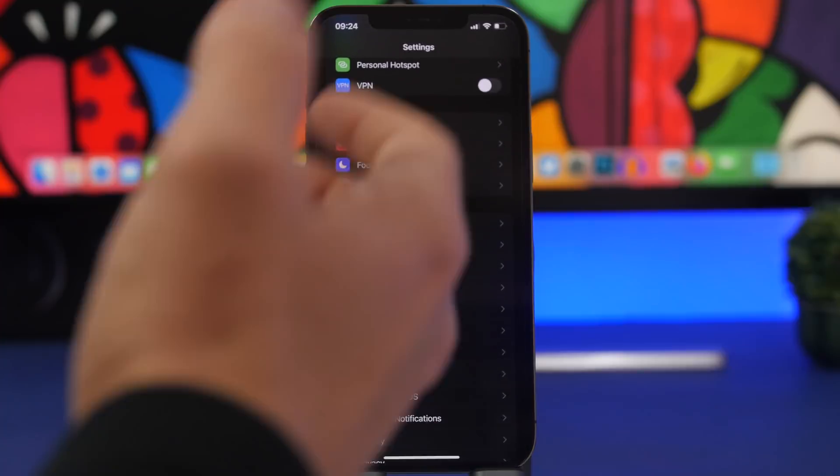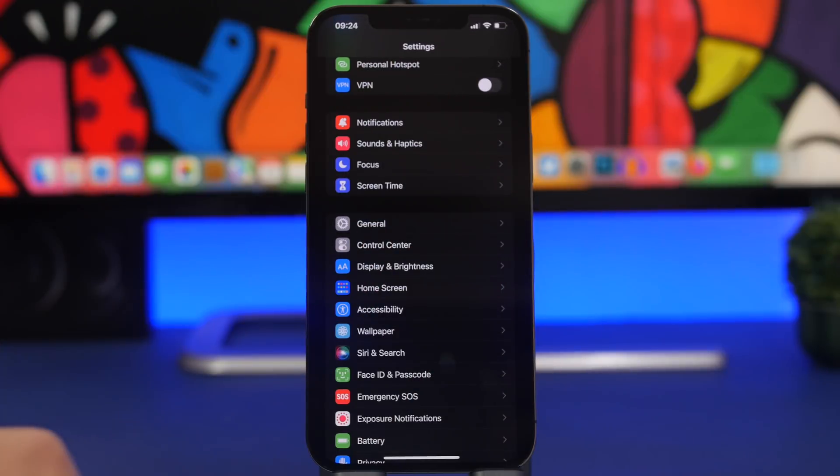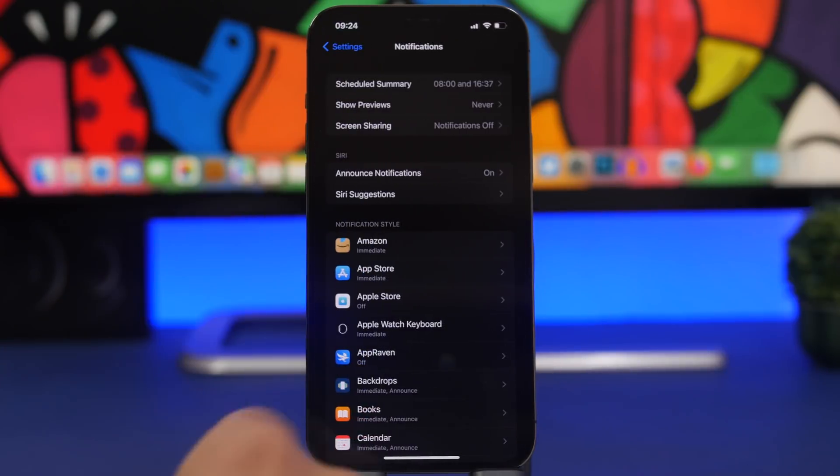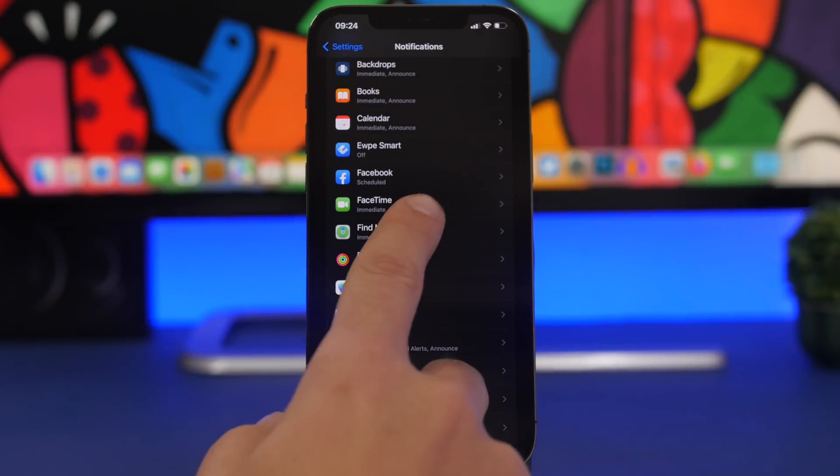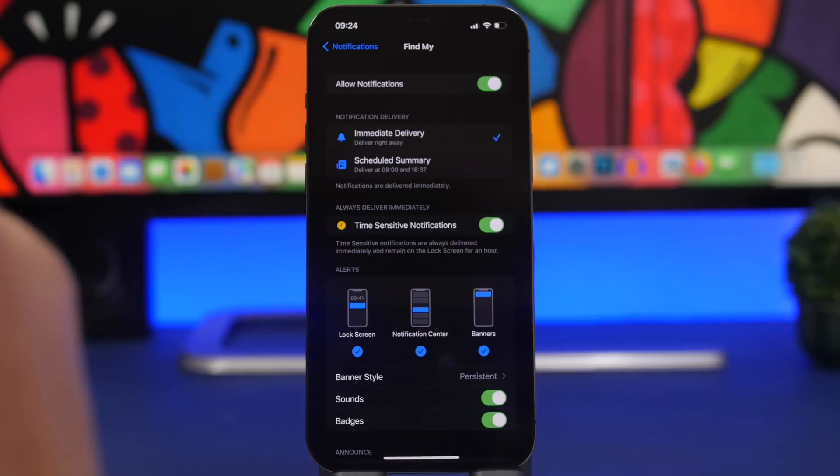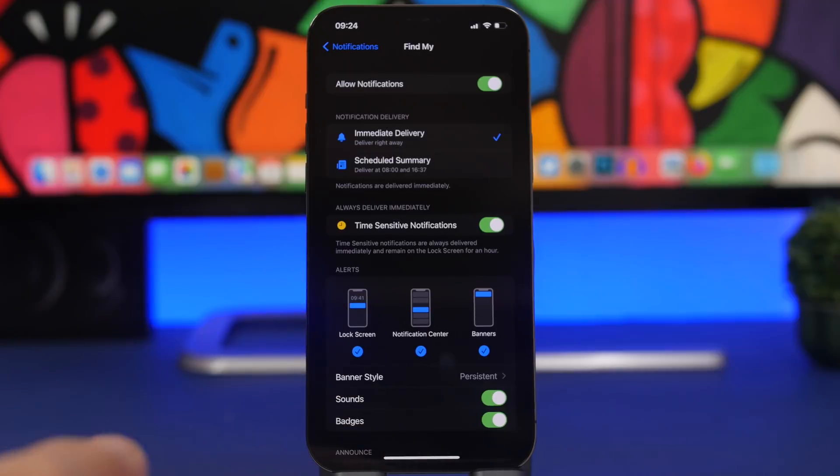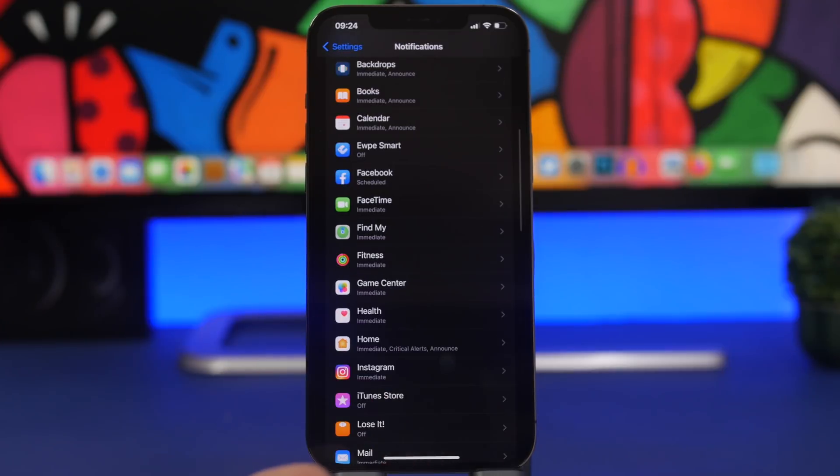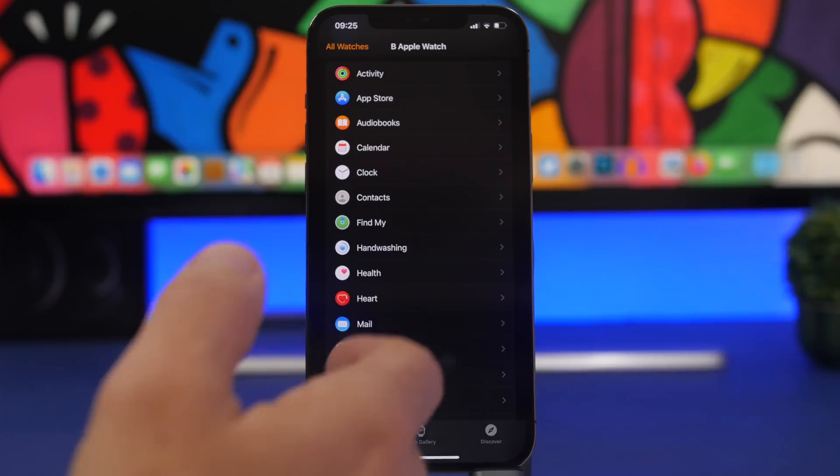Another thing under Notifications: if you go to Find My, you now have the ability to disable safety alerts notifications. Those are for AirTags as well. You cannot disable those, they will be shown automatically.